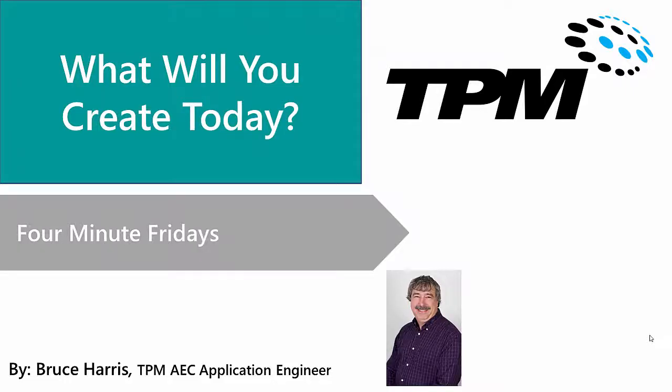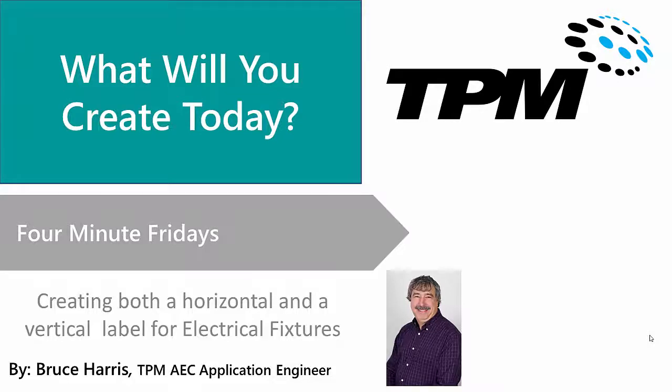Welcome to another in the continuing series of four-minute Fridays by TPM. My name is Bruce Harris and I'm a senior application engineer here at TPM. Today's topic is going to be creating both a horizontal and a vertical label for electrical fixtures.